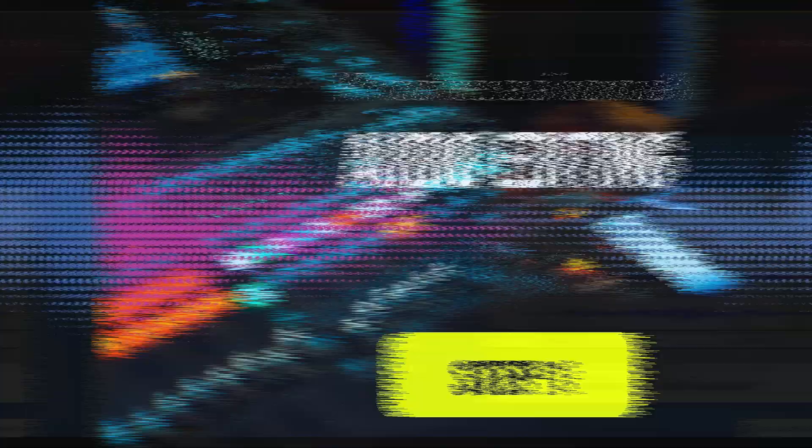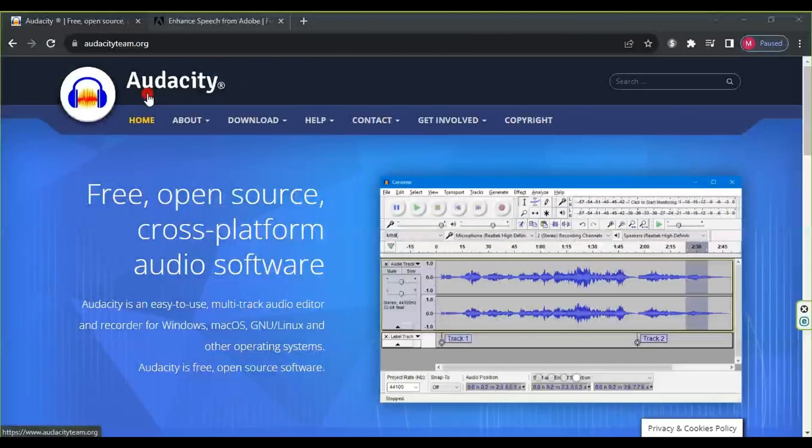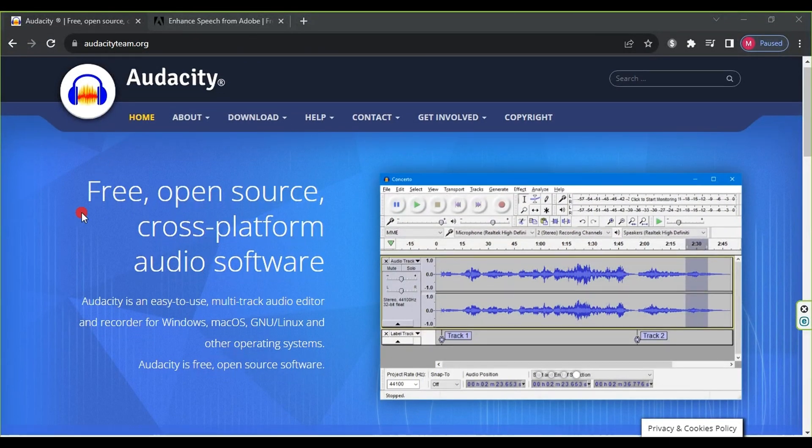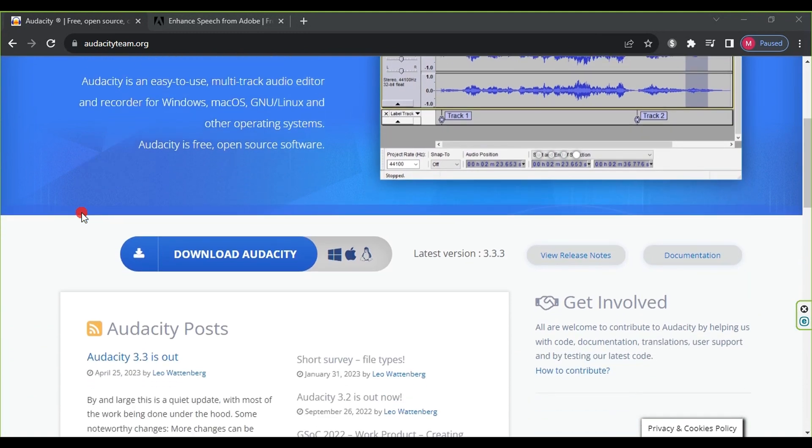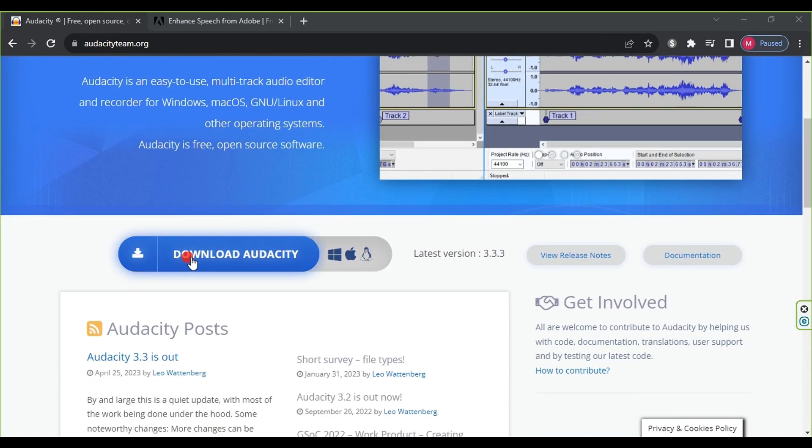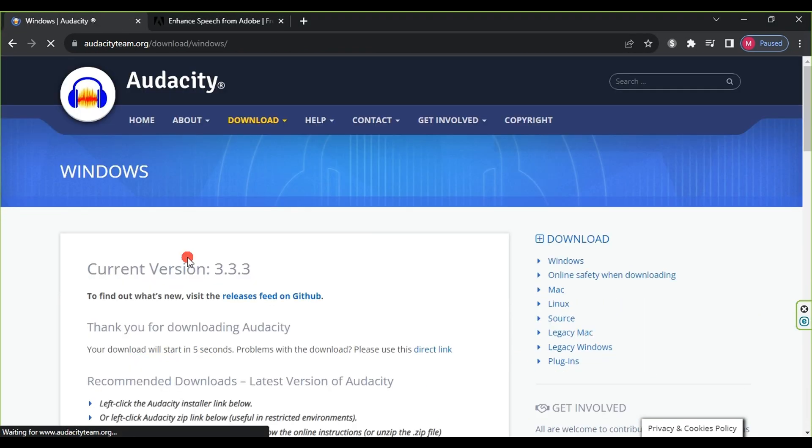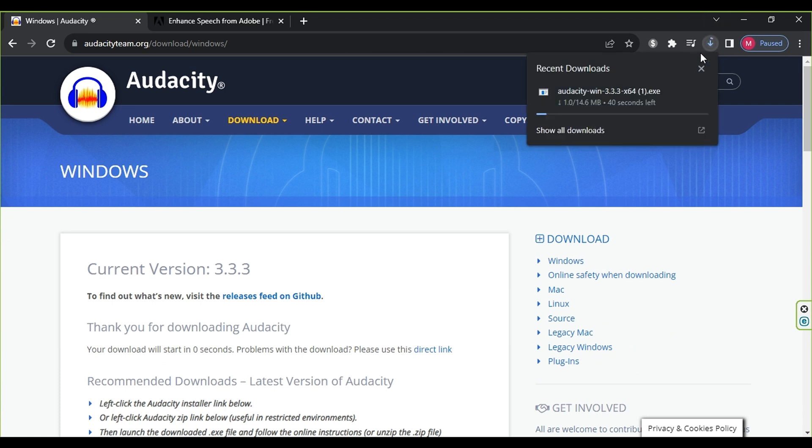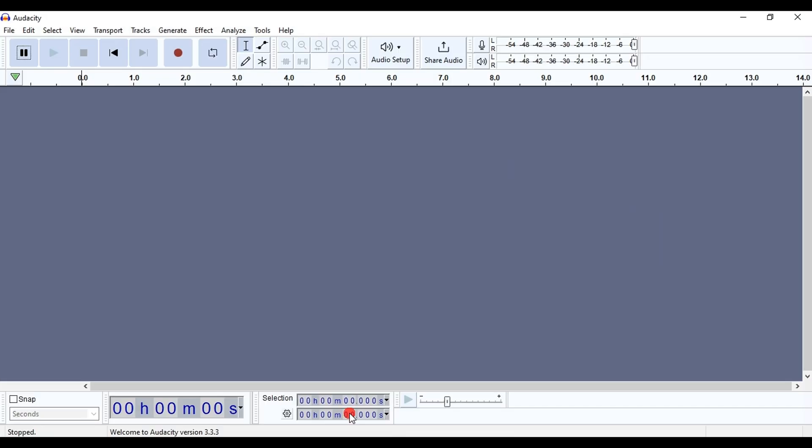First, we will go to the website audacityteam.org. Then, we scroll down and click on Download Audacity. We wait for a moment and the program will start downloading. I have previously downloaded and installed it.